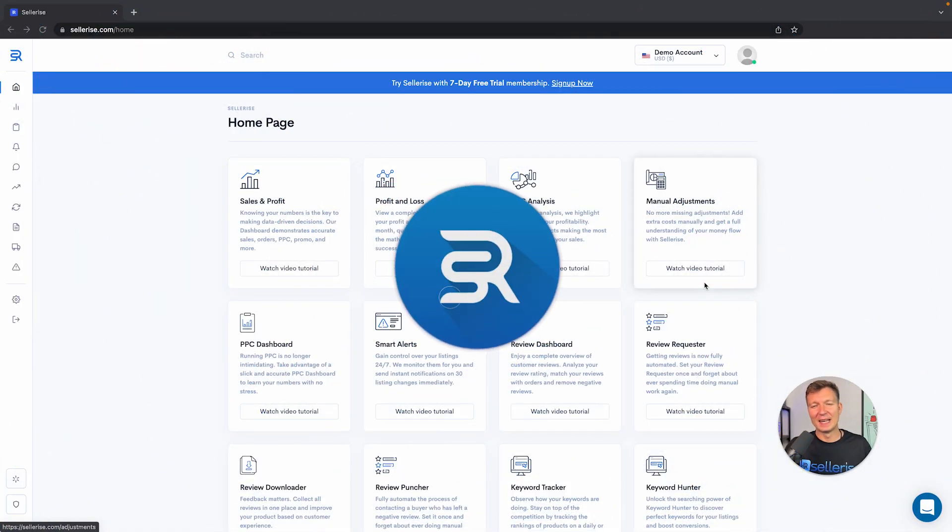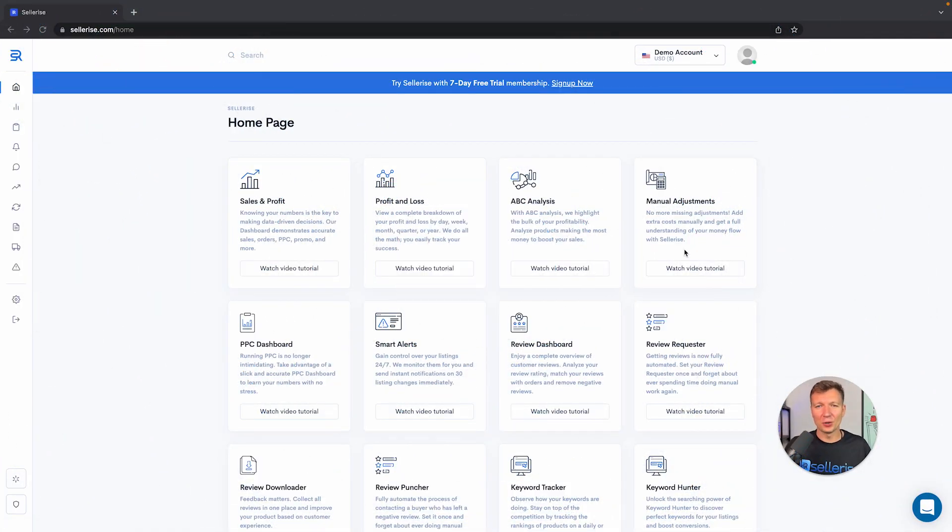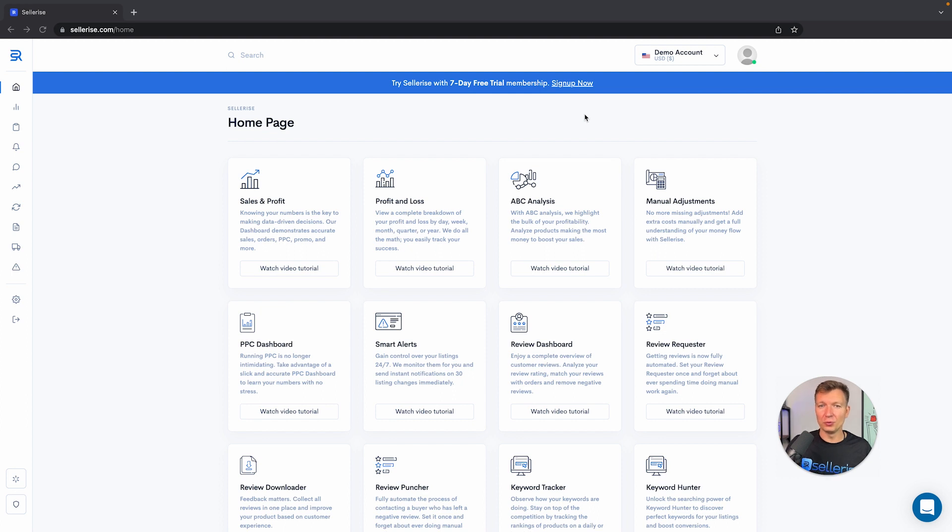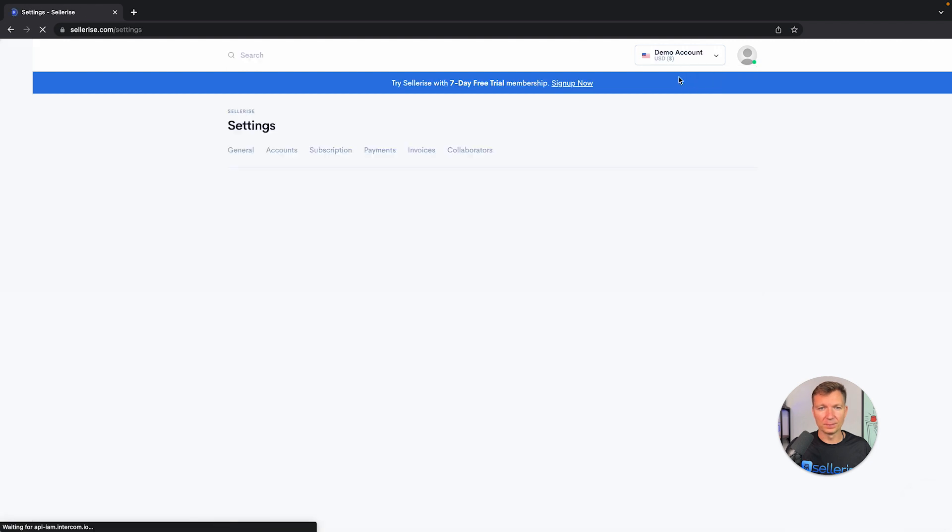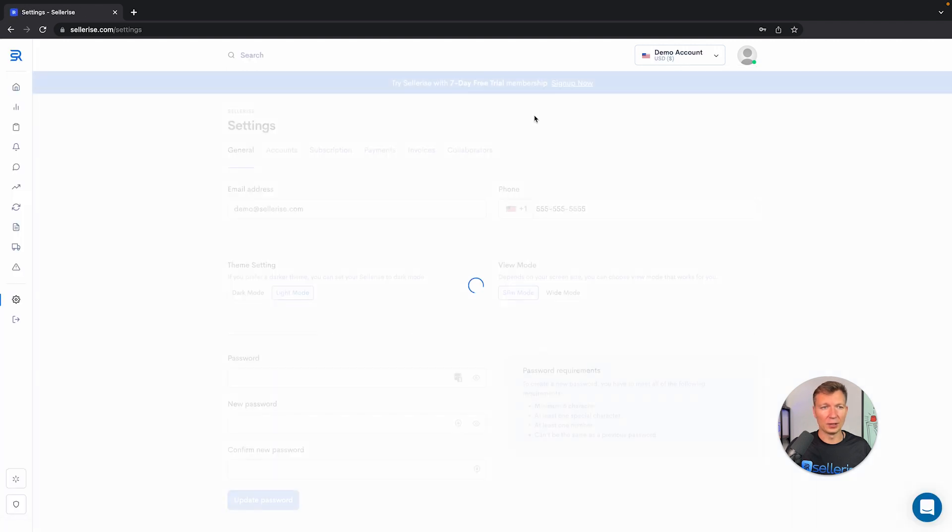Now I'm going to show you how to set up basic settings in your Sellerize account to make sure you maximize its usage. On the right hand side you can see here settings, so we'll click on it.